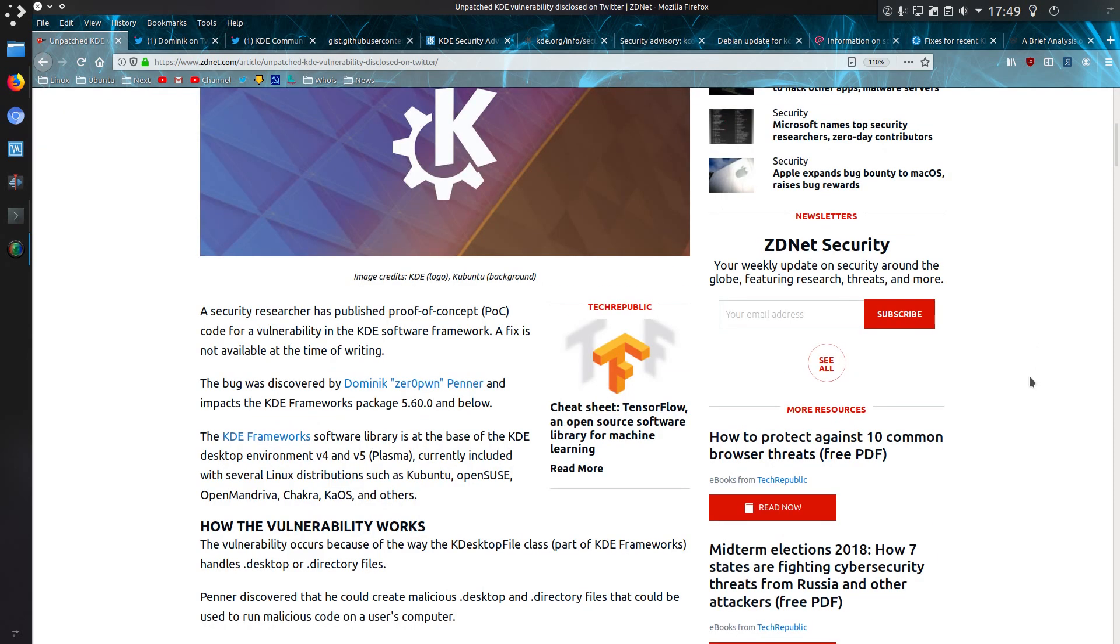It does require some social engineering to get someone to download the file, or it could be placed in some sort of torrent or Usenet file. Anyone could click on it from there, and some of those files can be completely untrusted.